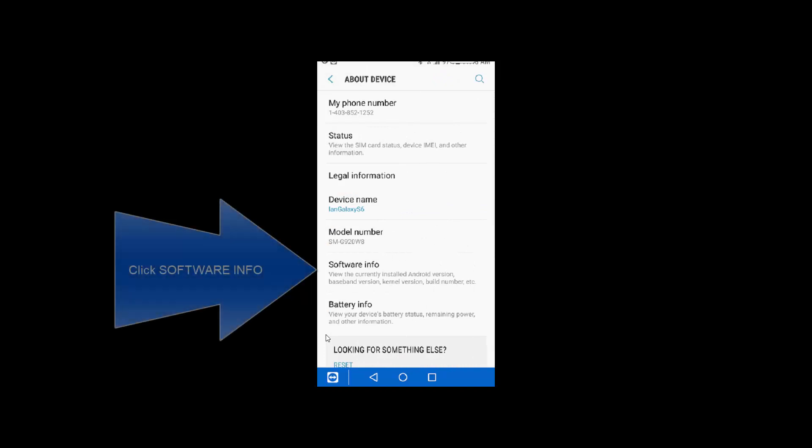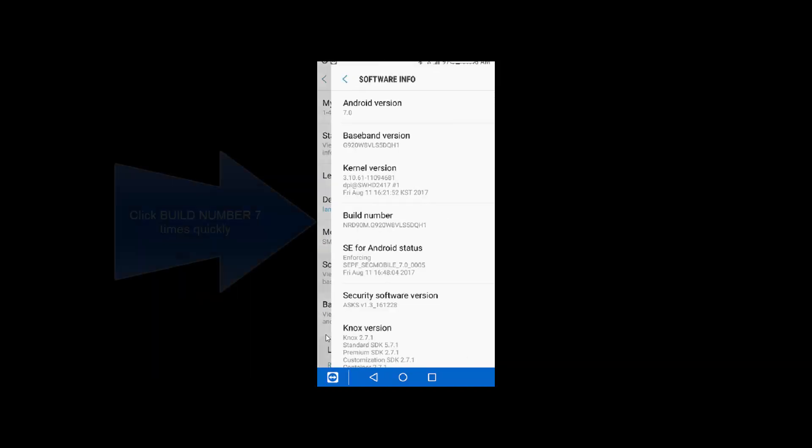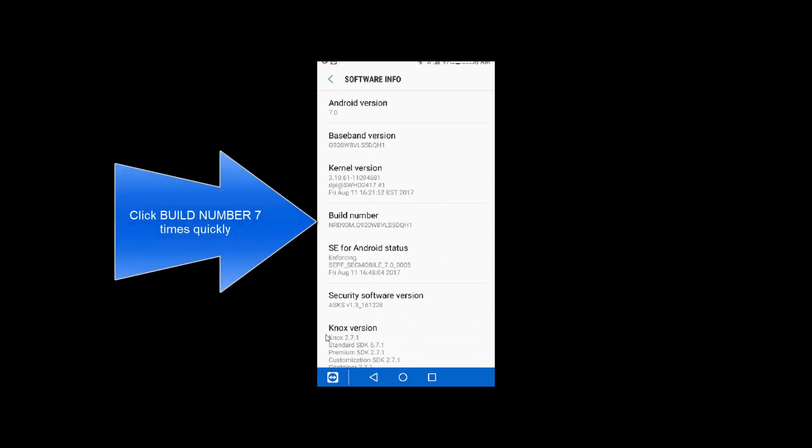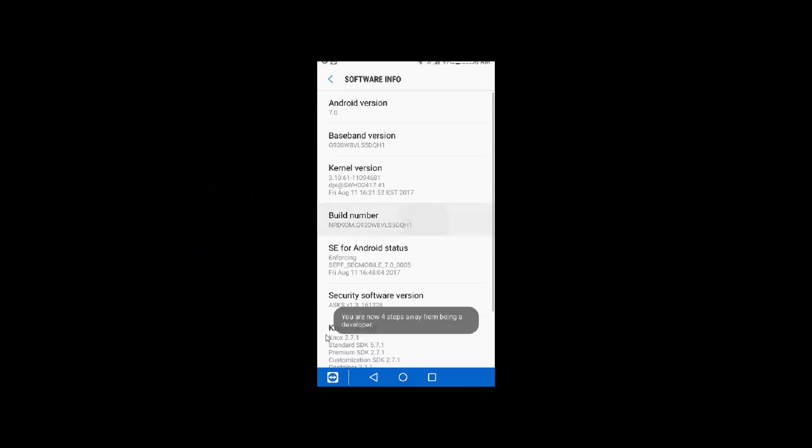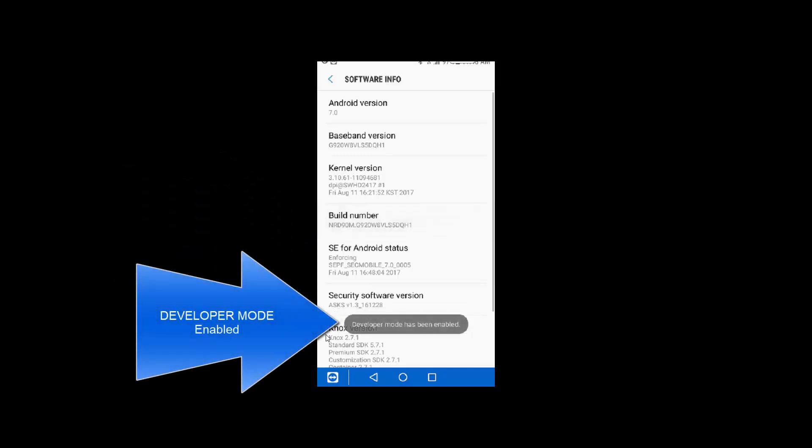Then click the software information, and then on build number, tap it seven times with your fingers. One, two, three, four, five, six, seven. There we go. Developer mode has been enabled.